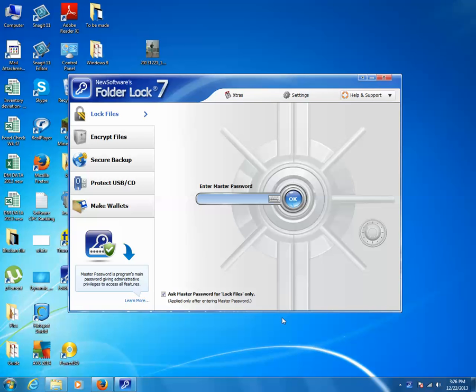There are different programs which you can use for this purpose, and one of them is Folder Lock, which you can download from the website.